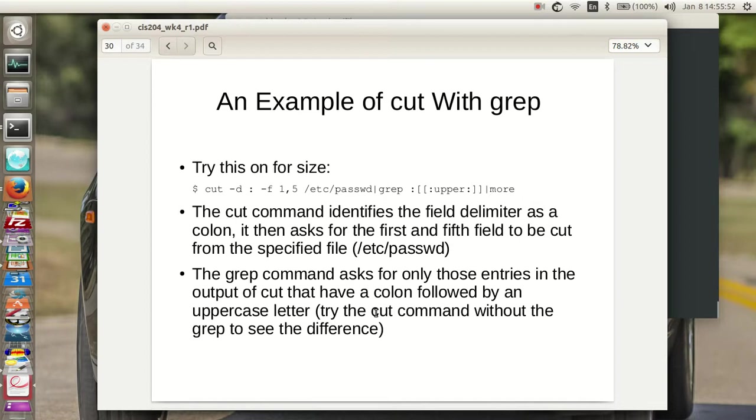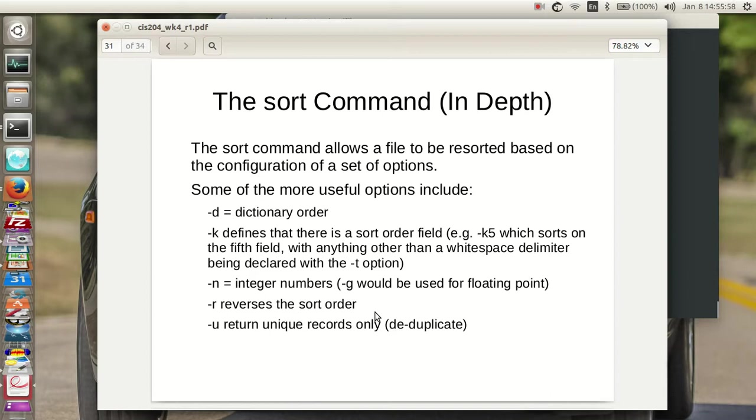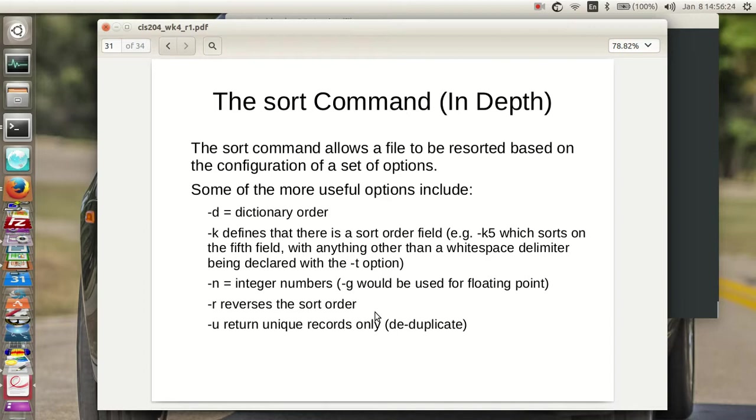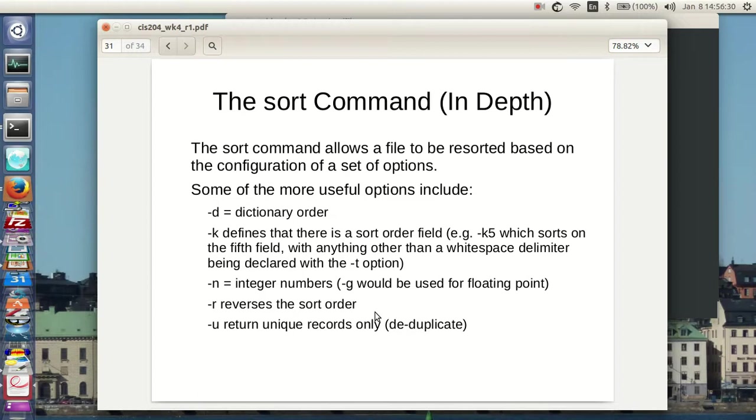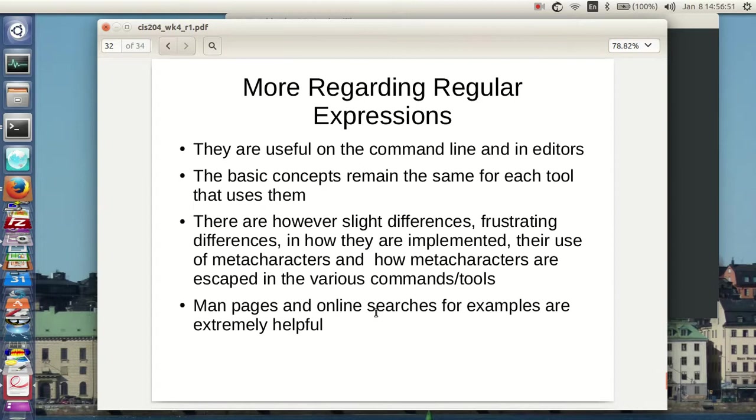So the sort command allows the file to be resorted based on the configuration of a set of options. The dash-d is dictionary. Dash-k defines that there's a sort order field. In other words, the key. So dash-k5 sorts on the fifth field with anything other than a white space delimiter being declared with the dash-t option. Now the delimiter, how you specify a delimiter will change with command to command because they weren't written by the same folks. A dash-n tells the sort command that it's a set of integers that you're sorting. The dash-g would be used for a floating point. Why g? I don't know. The dash-r reverses the sort order. That may become important. And even more fun, the dash-u returns unique records only. In other words, don't give me duplicates.